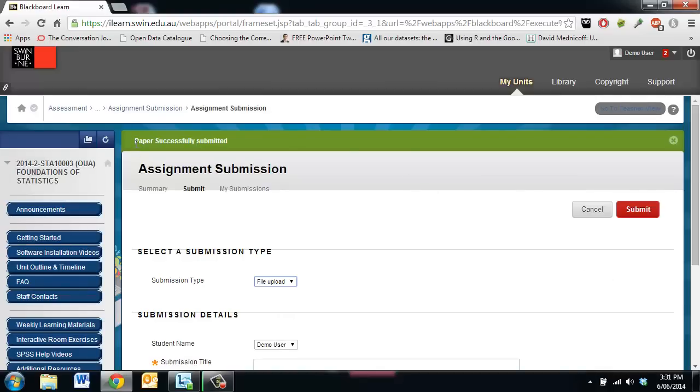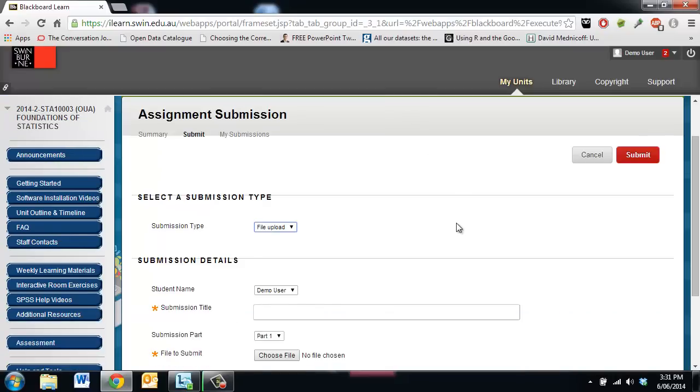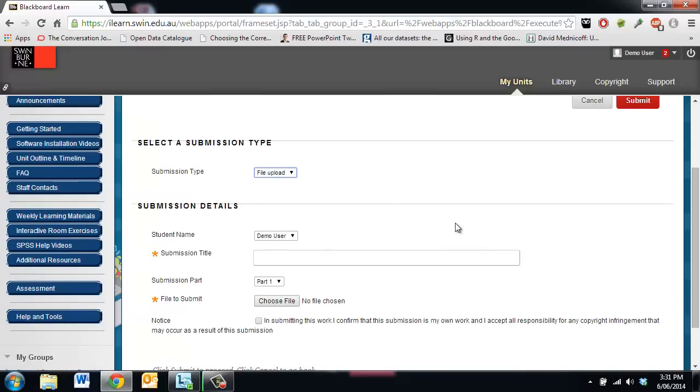At the top of the screen I should get a message saying paper successfully submitted and that's all I need to do.